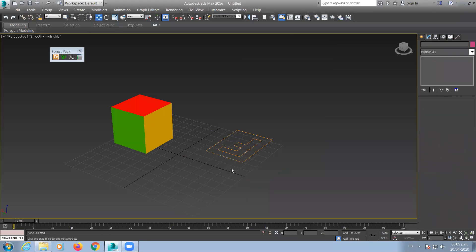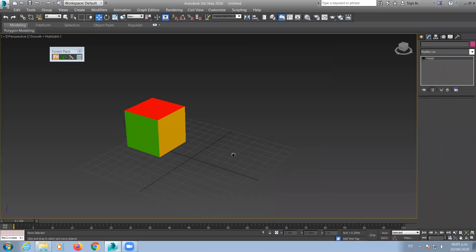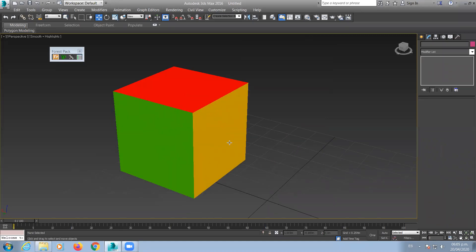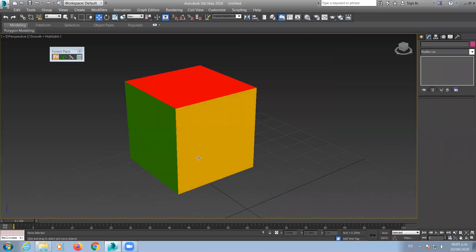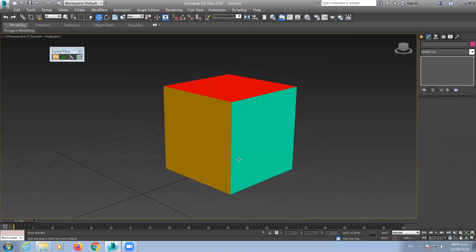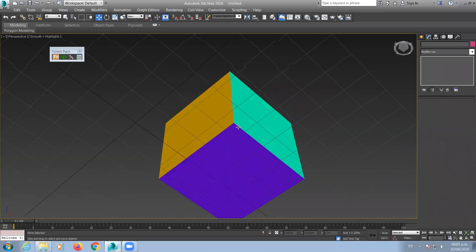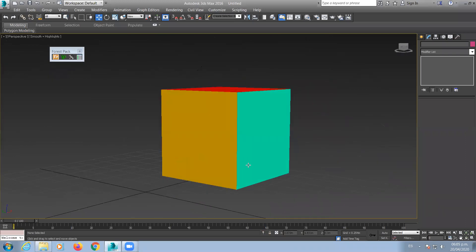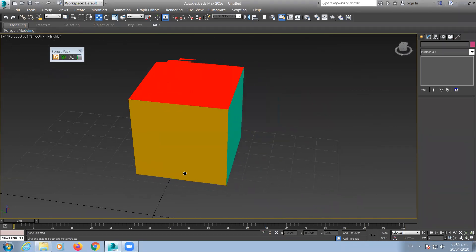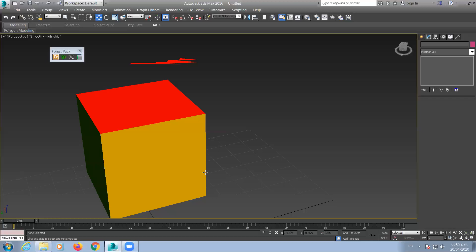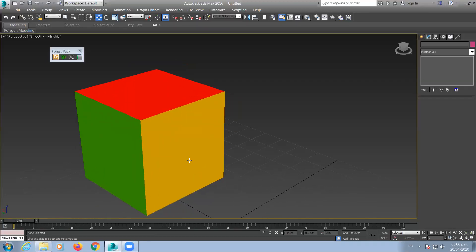Vamos a comenzar con la clase de hoy. En la clase de hoy vamos a aprender a configurar un material que se denomina multi/sub-objeto. Es lo que están viendo aquí, la aplicación en este cubo. ¿Cómo ponerle a un solo objeto diferentes materiales? La teoría es que se le pueden poner N cantidad de materiales.